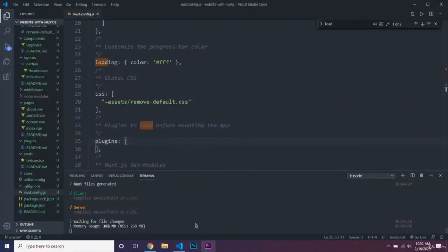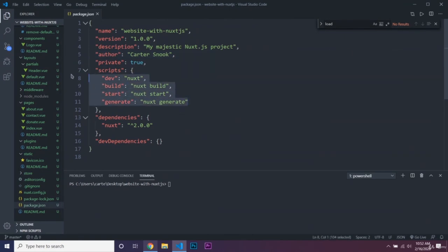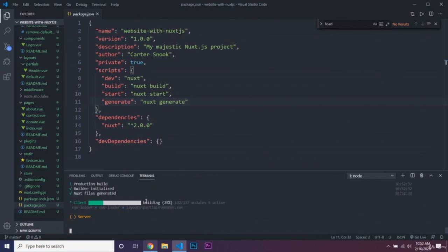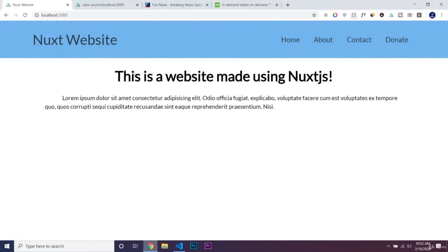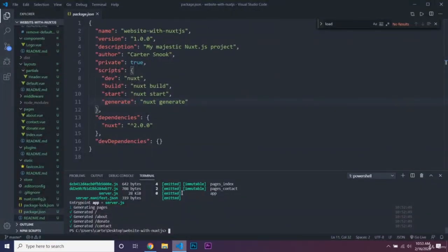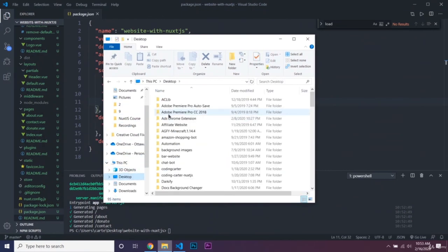Hello everyone, in this lecture I'll be showing you how to build your application so you can actually host it. Cancel the development server, then in package.json we can run npm run generate. Once finished, it will have generated all our static website files that we can add to our hosting provider — whether HostGator, Hostinger, or anything else. Our content will be inside the page source, so search engines will see everything and we'll rank higher.